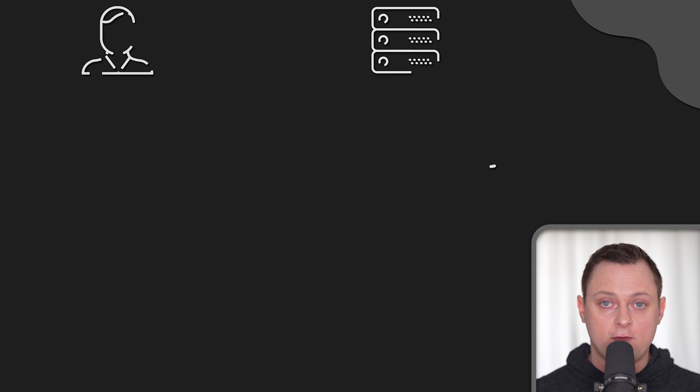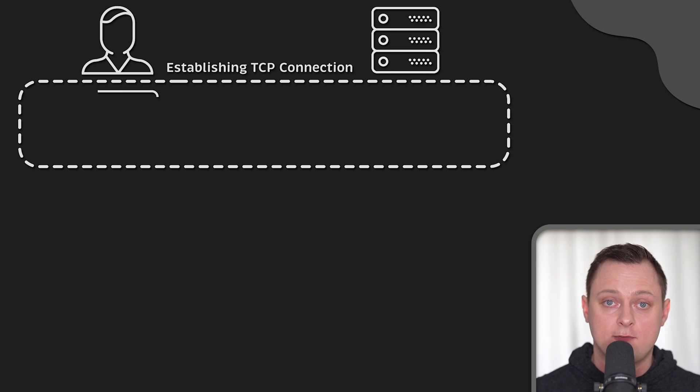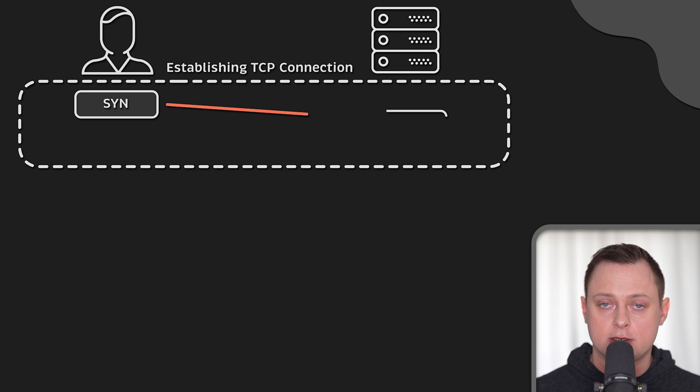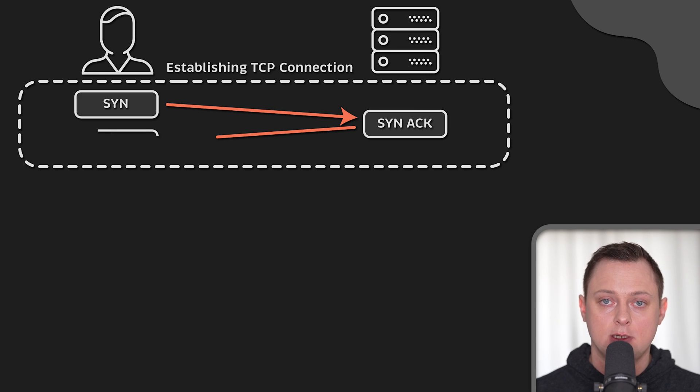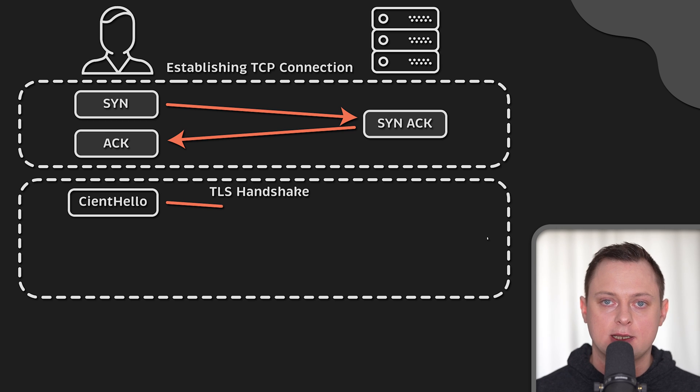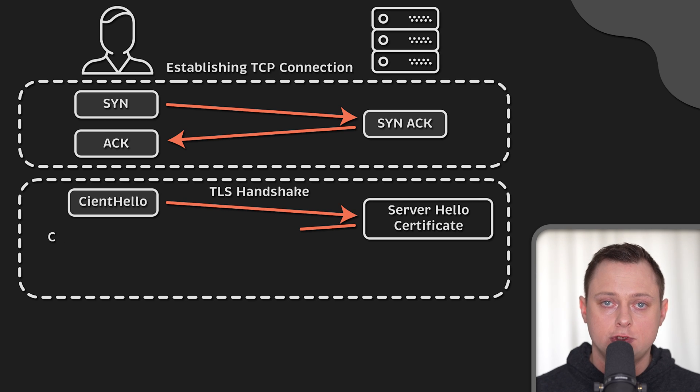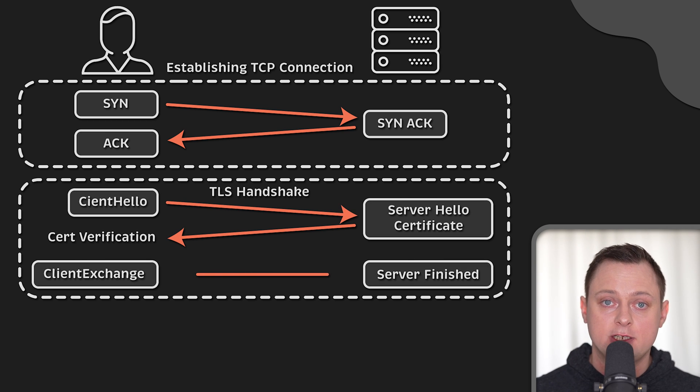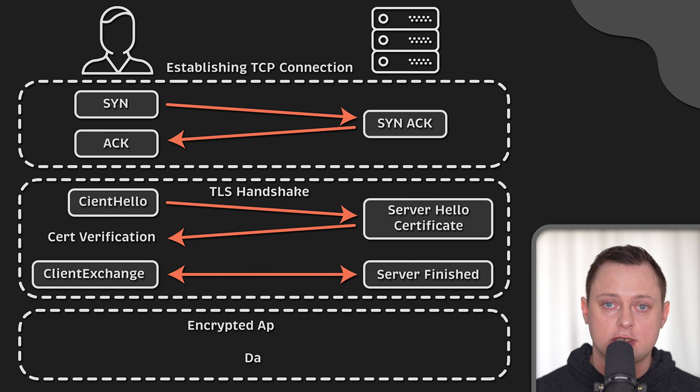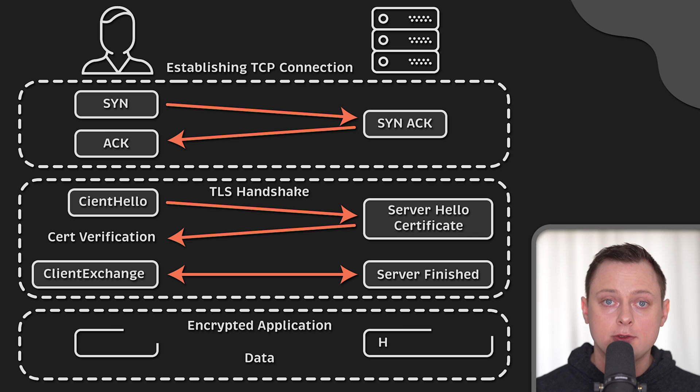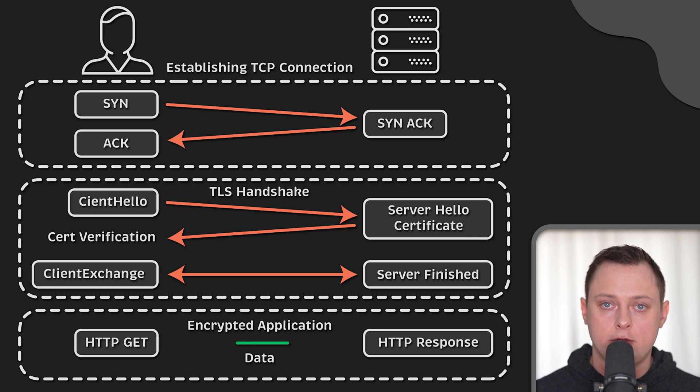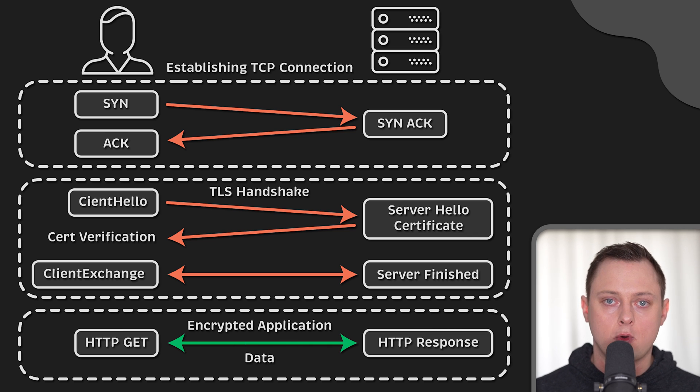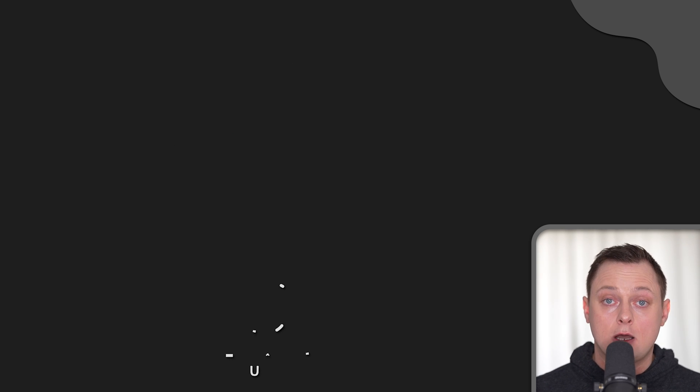When a client first visits a website protected by TLS, the client and the server perform a TLS handshake. During the TLS handshake, they generate session keys and those keys are used to encrypt and decrypt all communications after that.